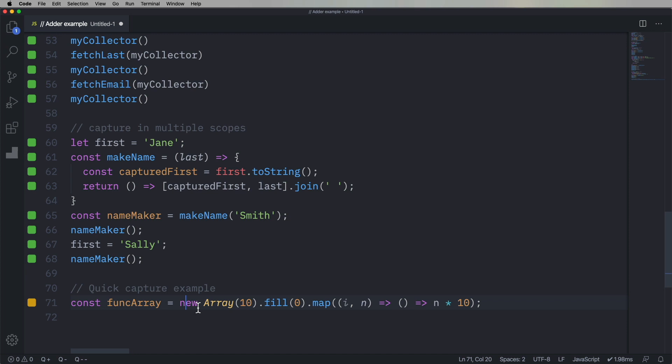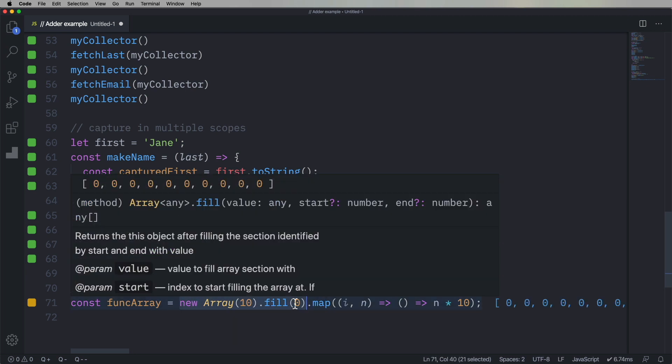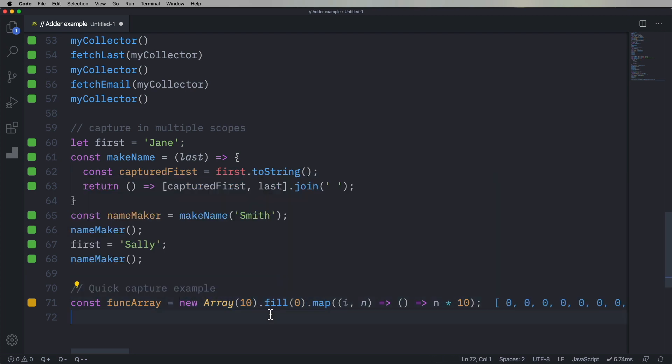And then we return a function where we give it n times 10. So we start off with nothing in the array, and then we fill it with zeros, and then we get back all these lambdas.